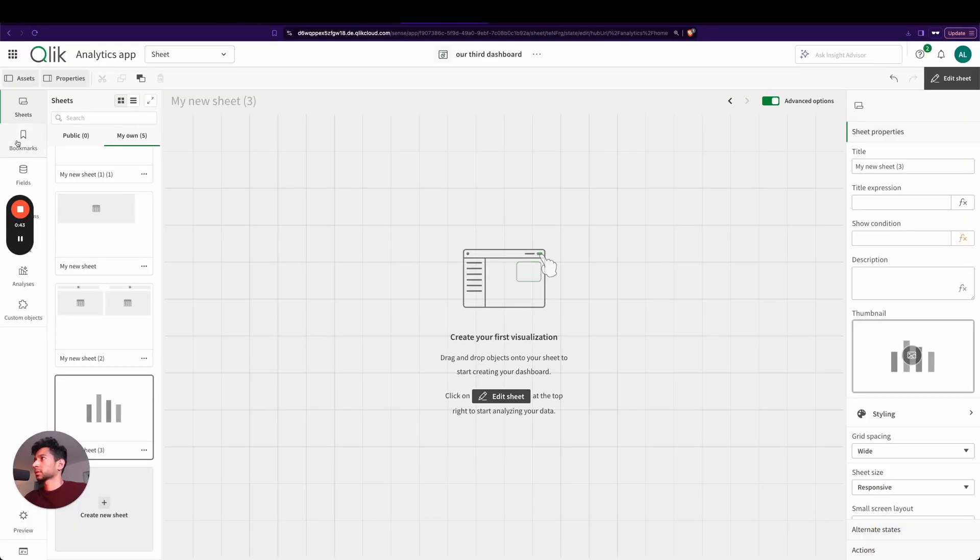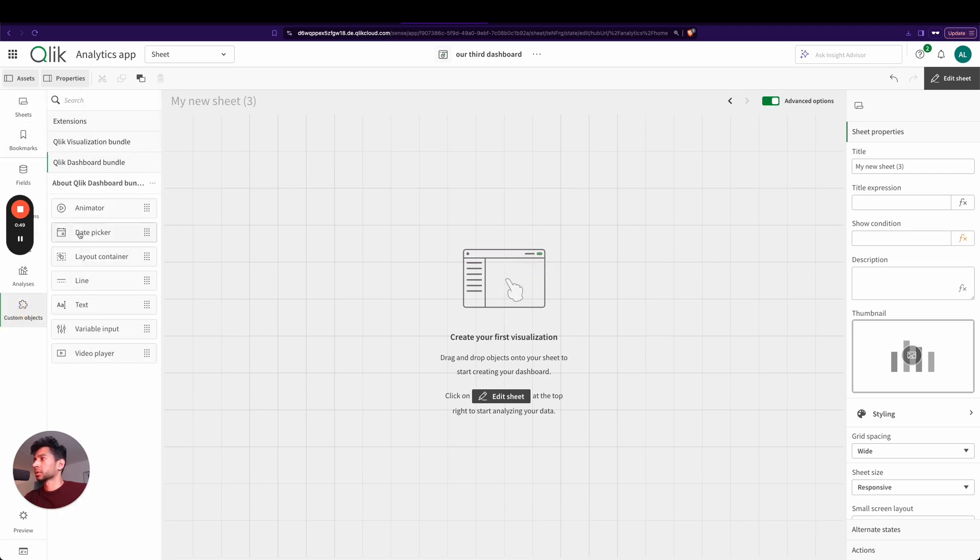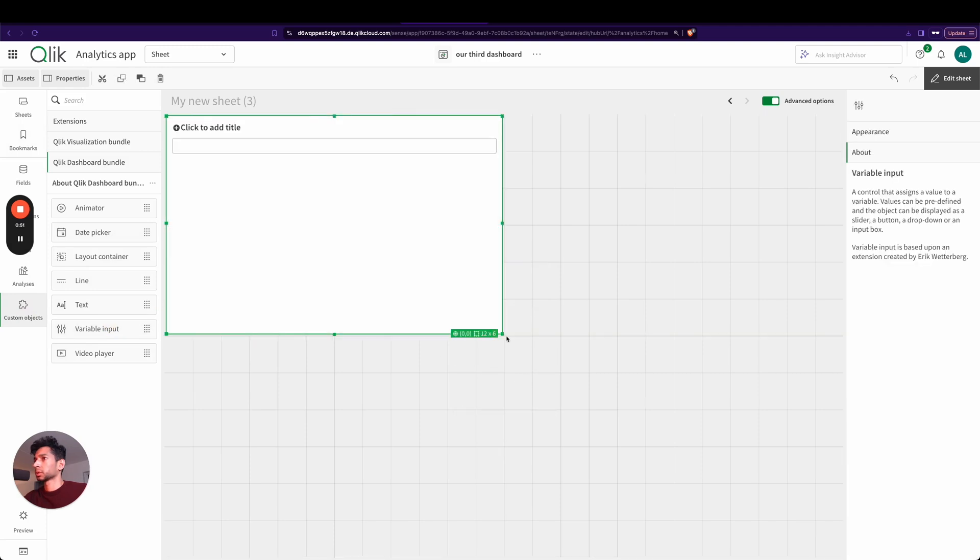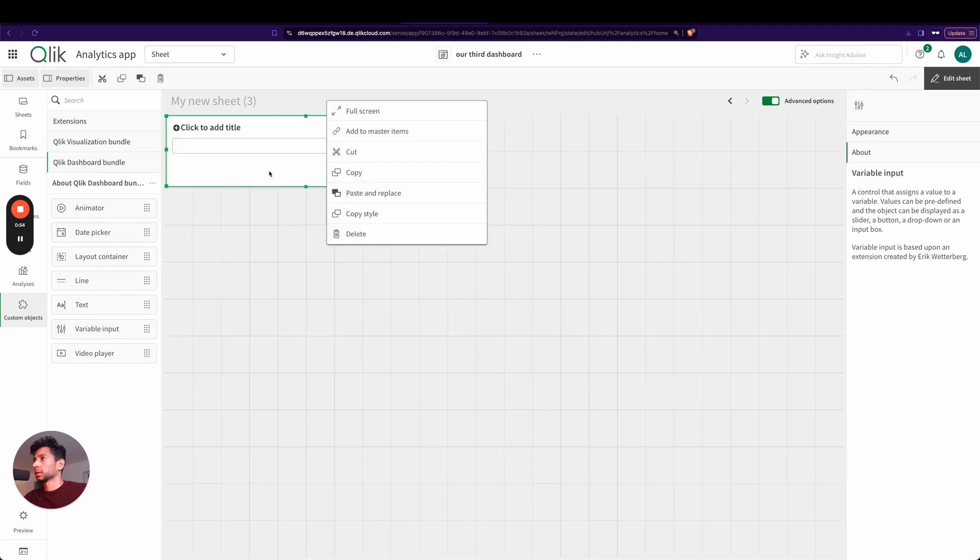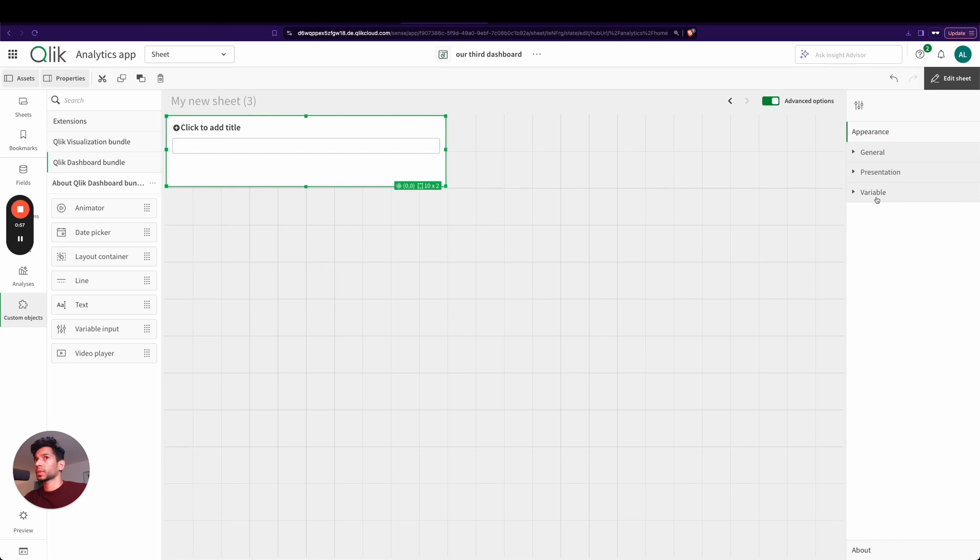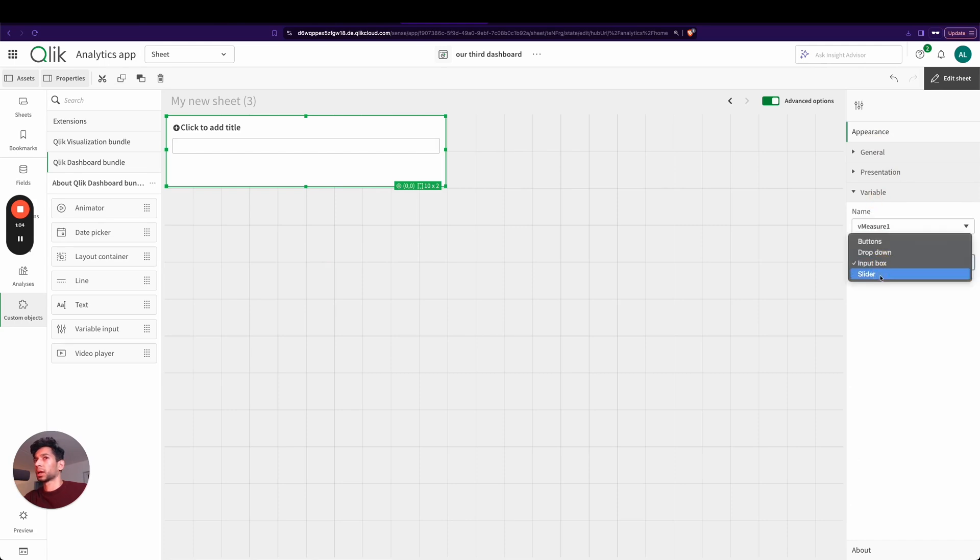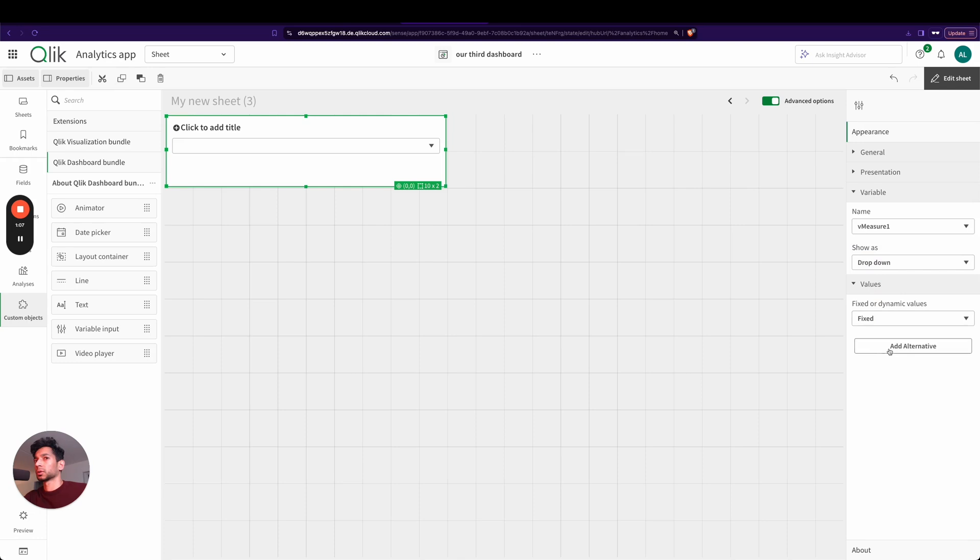Next, we're going to give the values for it. So how do we do that? As always, we go into custom objects, we go to variable input, we add it here. And let's go inside, and over here I'm going to say vMeasure1, and inside I'm going to say dropdown, go to values, and over here I can give the different values.